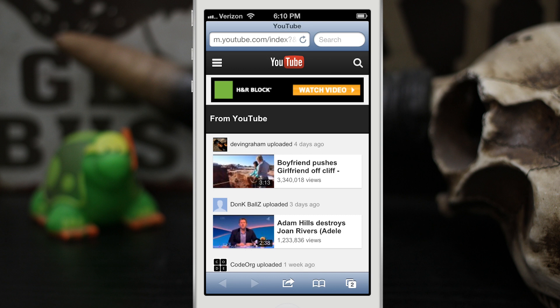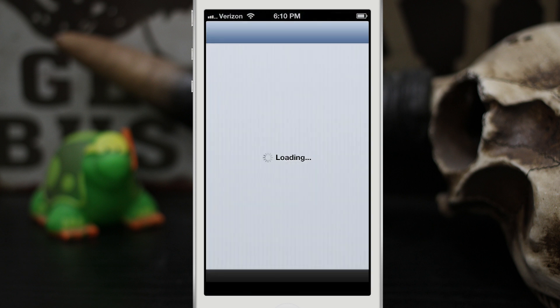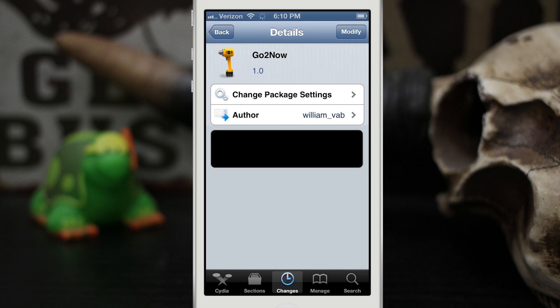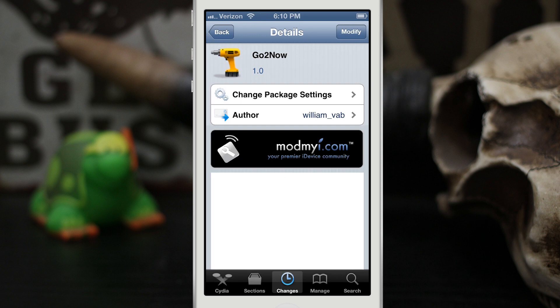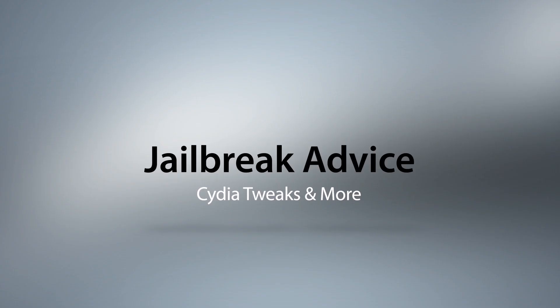I do like it, go ahead and check it out everybody and let me know what you think down in the comments below. Again, this tweak is called GoToNow and it's available in the Mod My Repo for free. Thanks again for watching, this is Dom — have a great day.